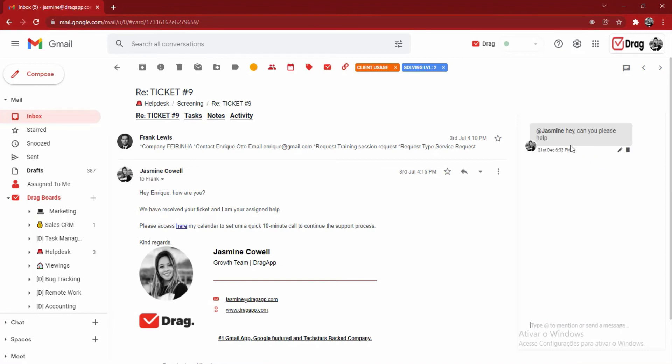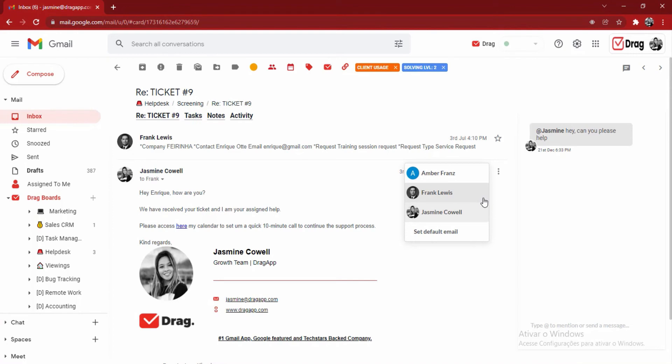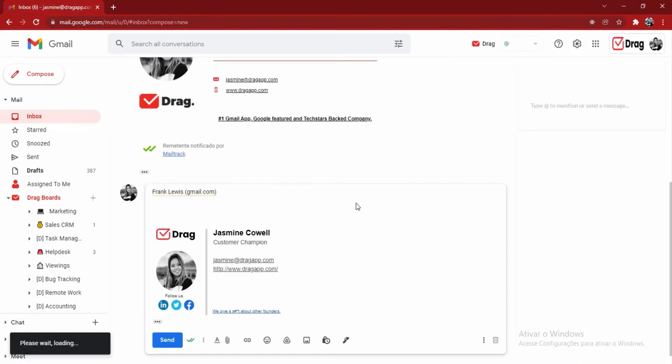Jasmine will then get a DRAG notification in her own inbox, which she will be able to click and be redirected to this specific email card. Regarding the email, the features that we have available is either to reply as the individual user, or you can always choose to reply as the general support app or any other user that grants permission. Inside of the compose box,